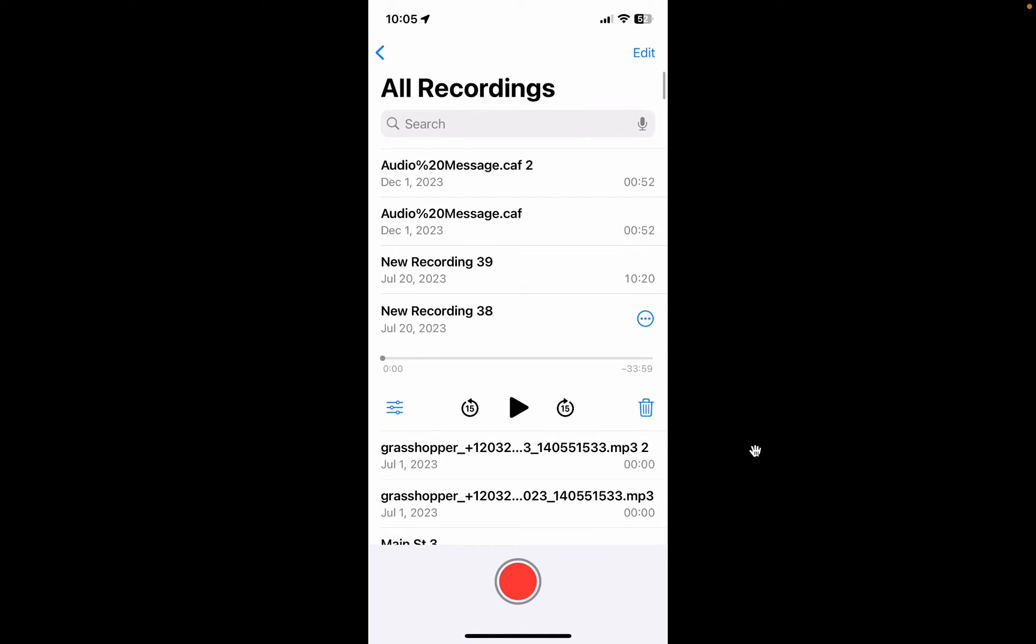You can take these recordings into iMovie and edit them if you choose to, or you can add them to a video. Maybe you want to make a video where you interview members of your family for a birthday video or a wedding video or something.